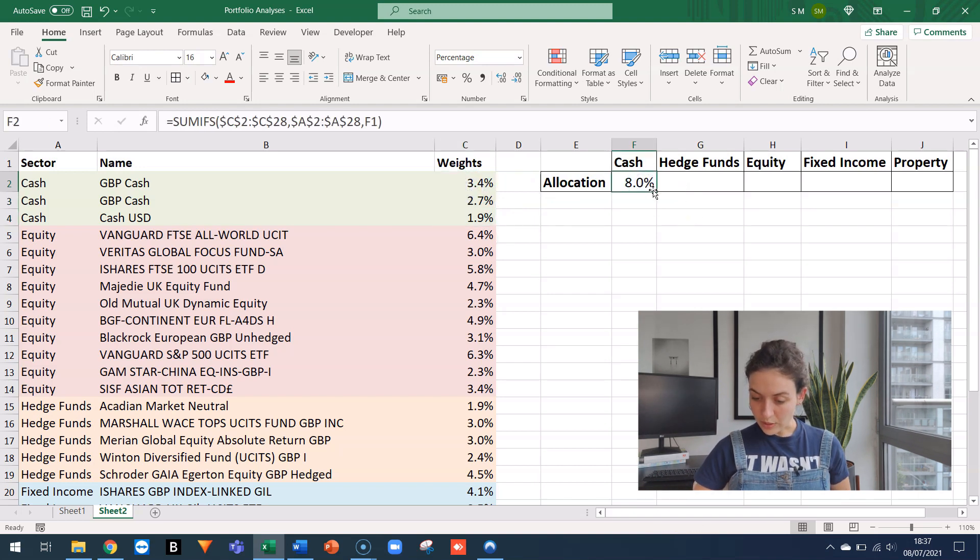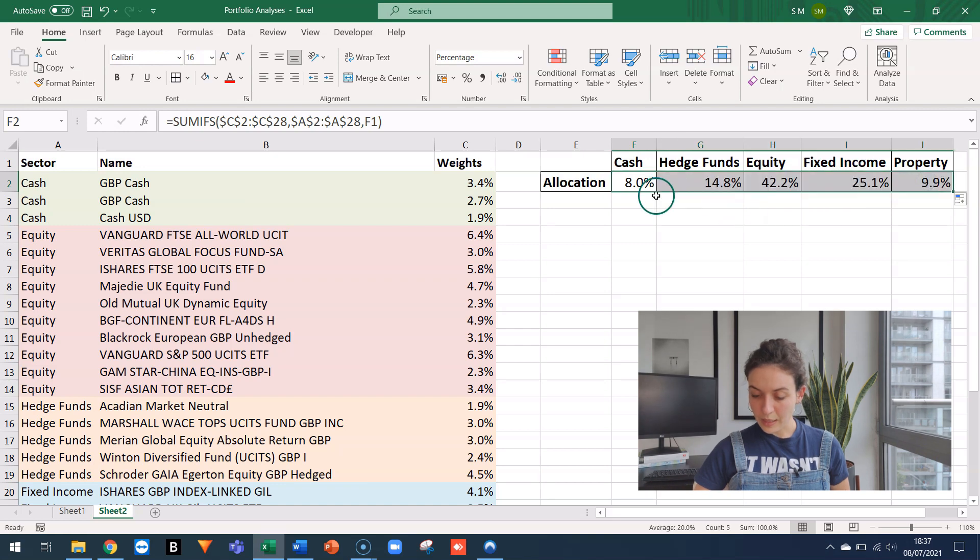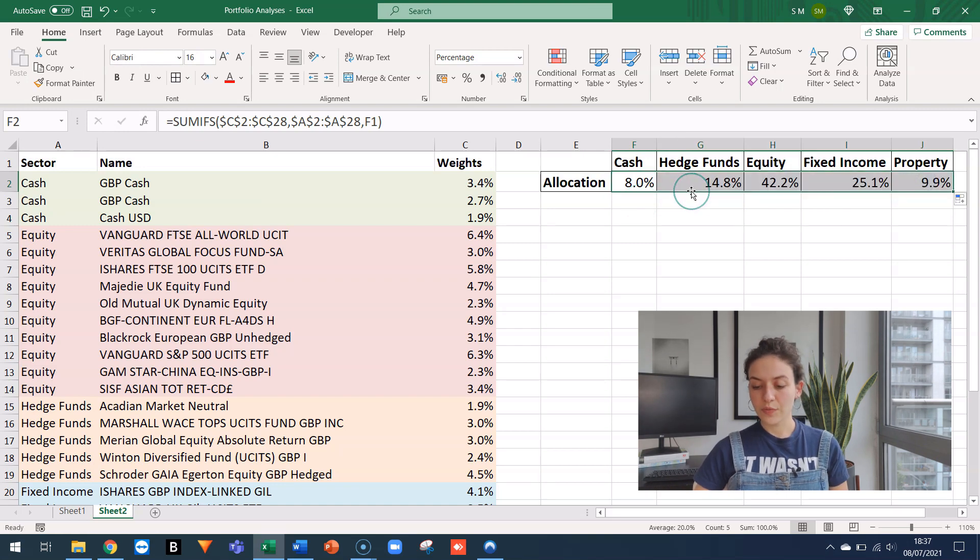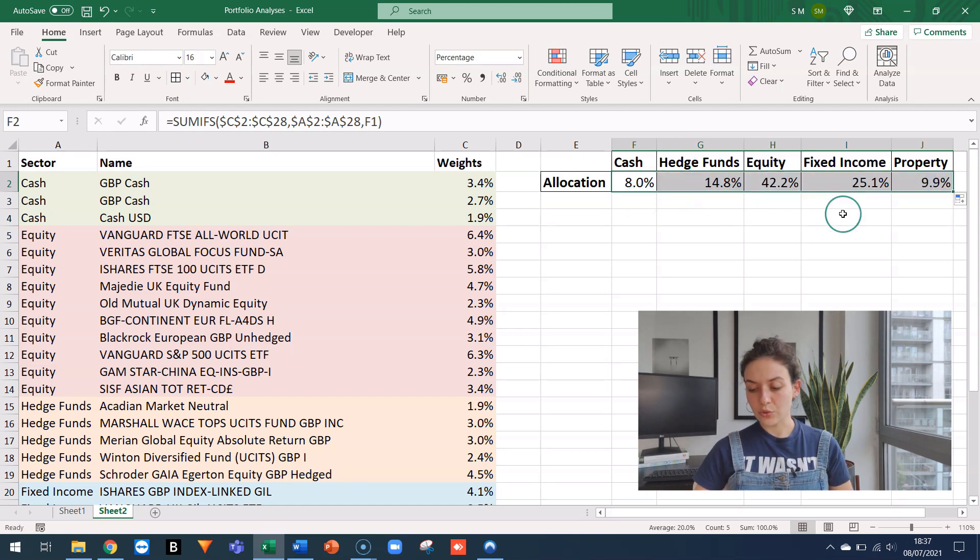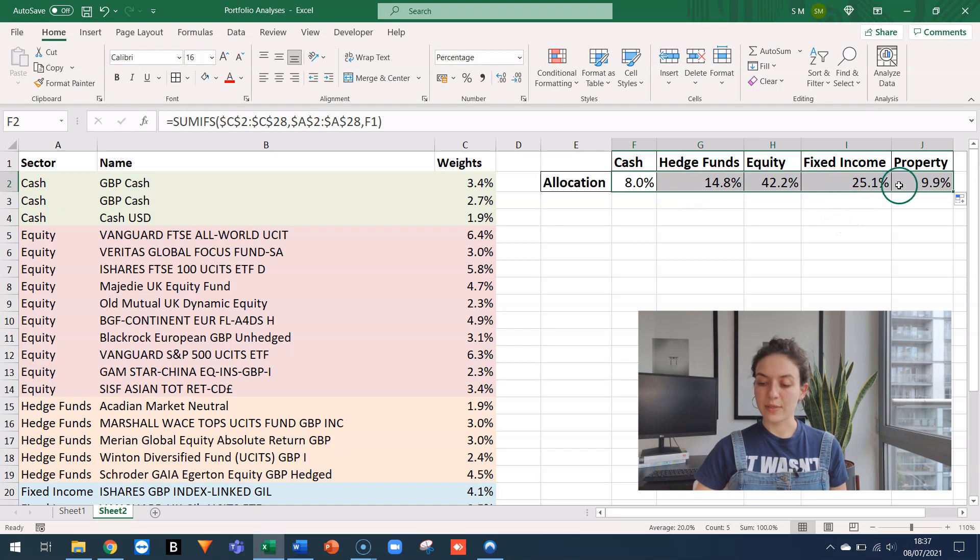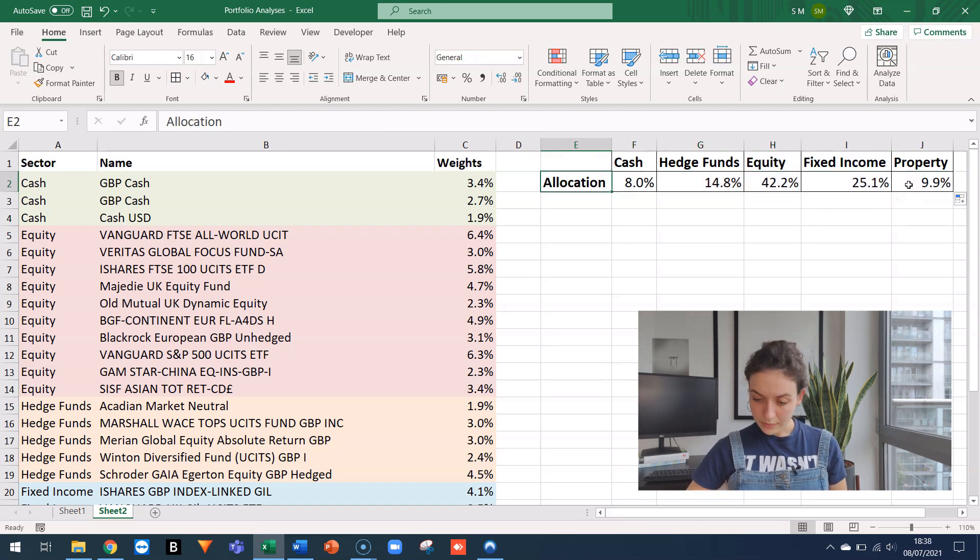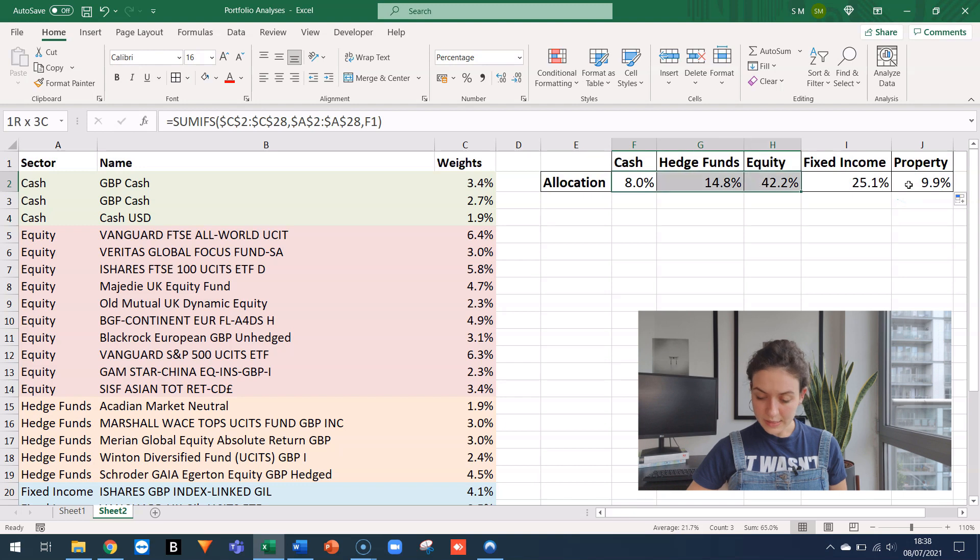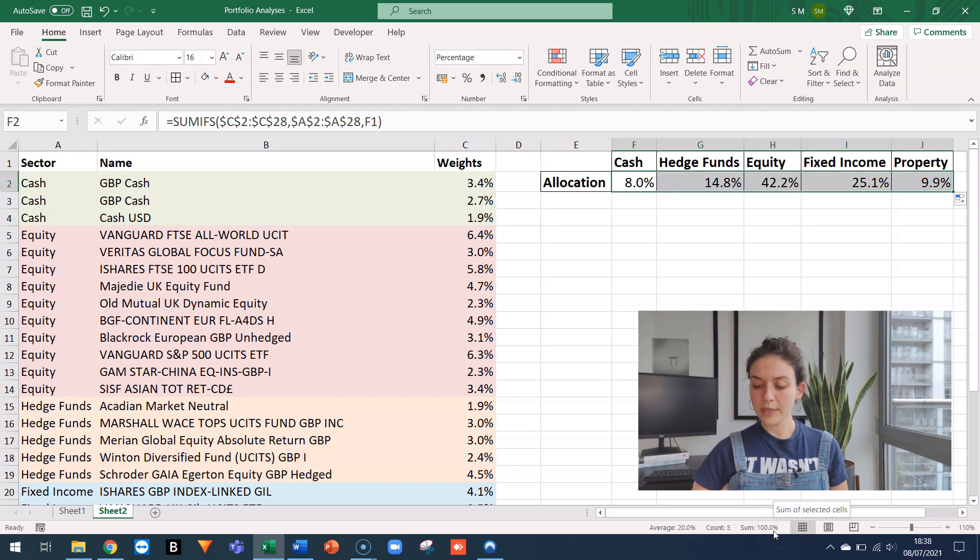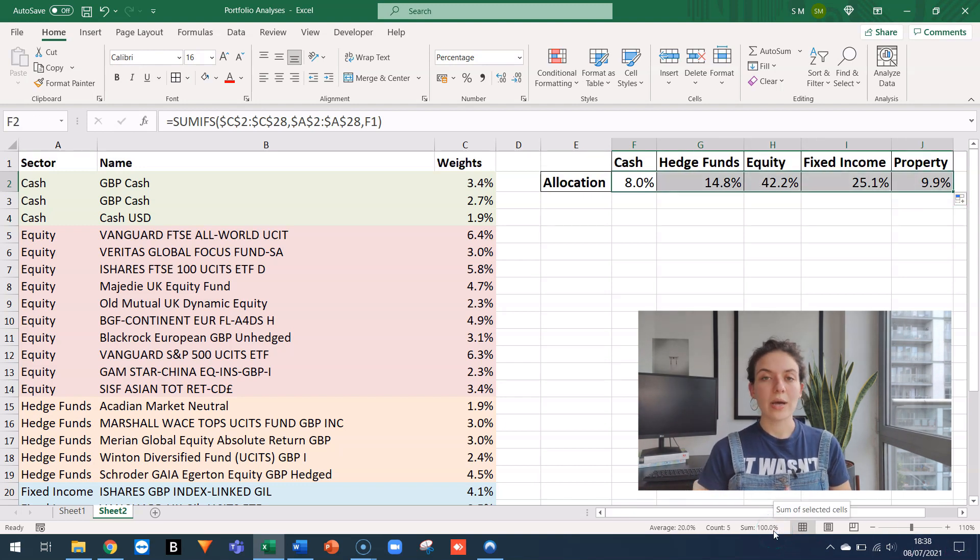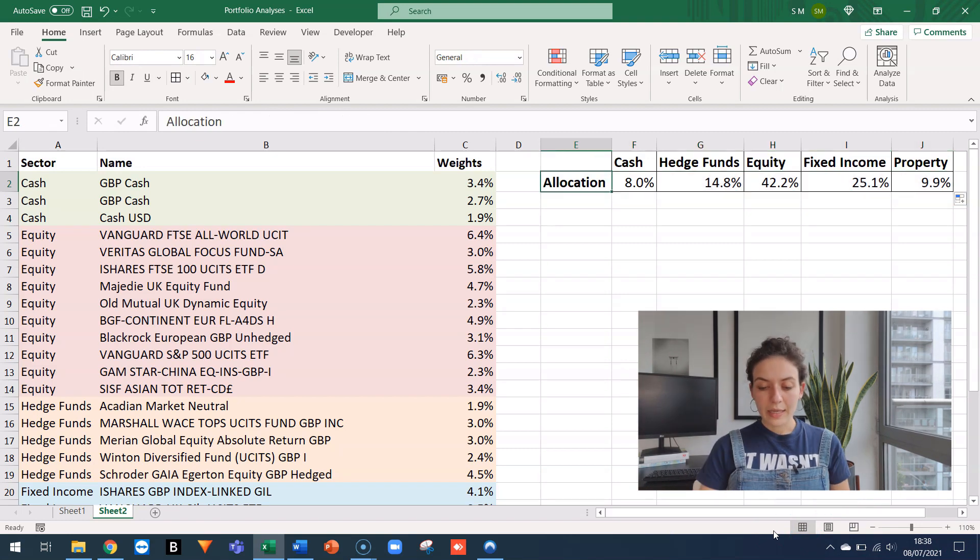So I can drag this. And I see that I have 8 in cash, 15 in hedge funds, 42 in equity, 25 in fixed income, and 10% in property. The sum of this, as you can see here in the bottom corner is 100%. So I haven't left anything out.